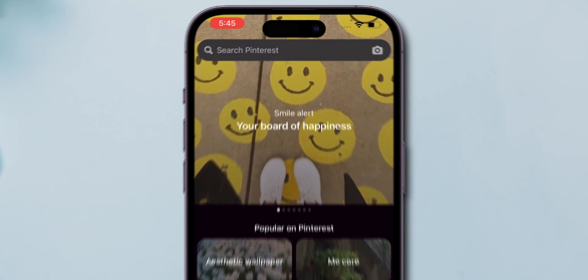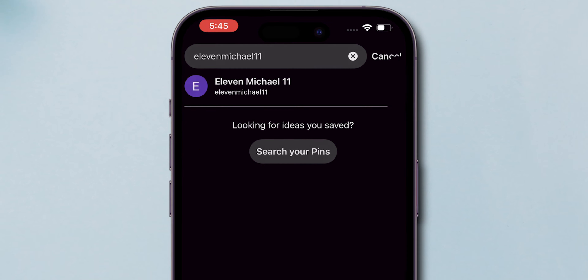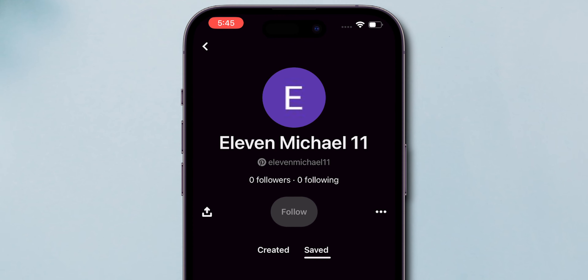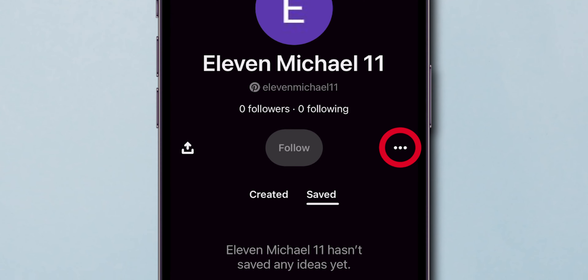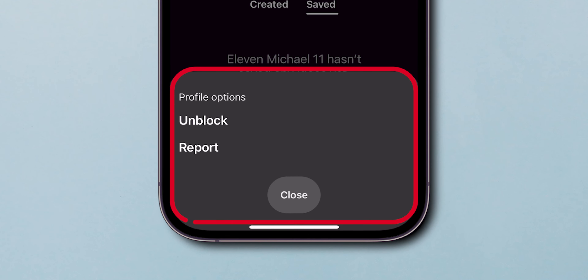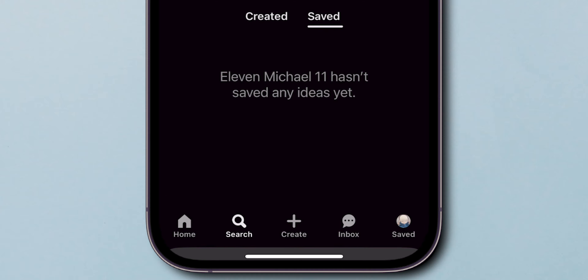Go to the profile of the person you'd like to unblock. Once you are on their profile, look for the three dots icon on the left. Tap on it. A few options will pop up. From these options, tap on Unblock.